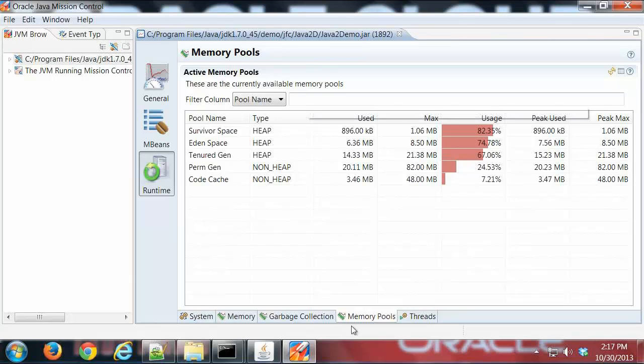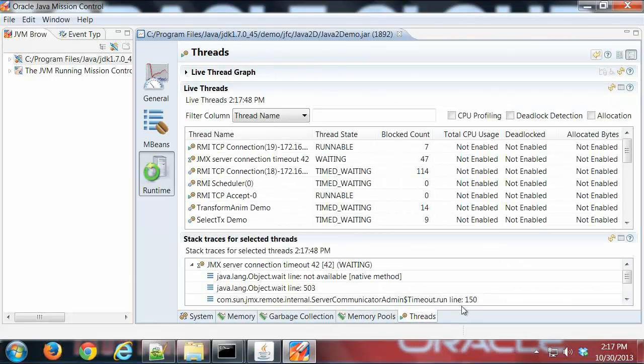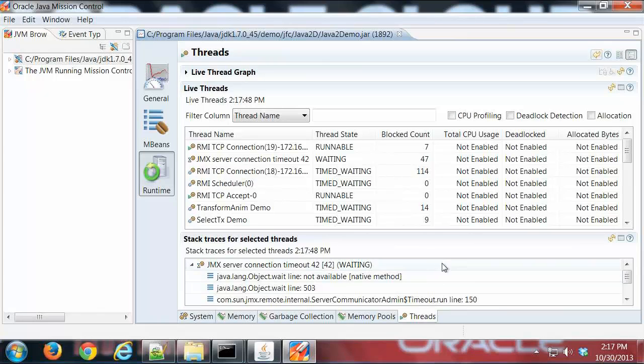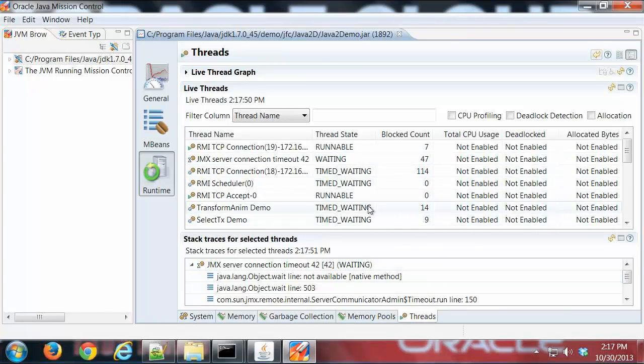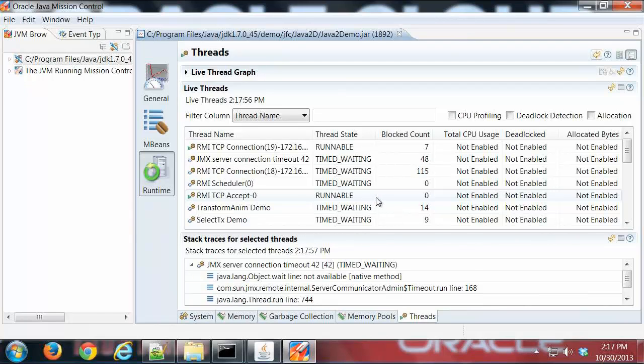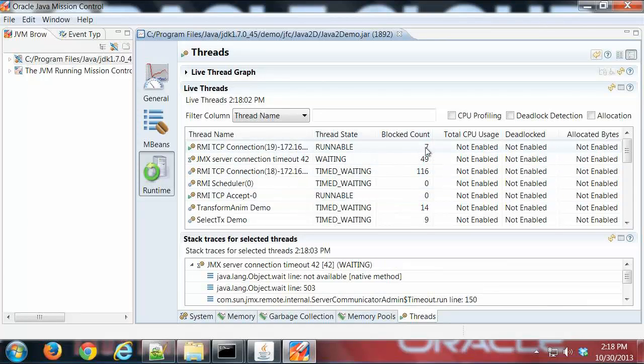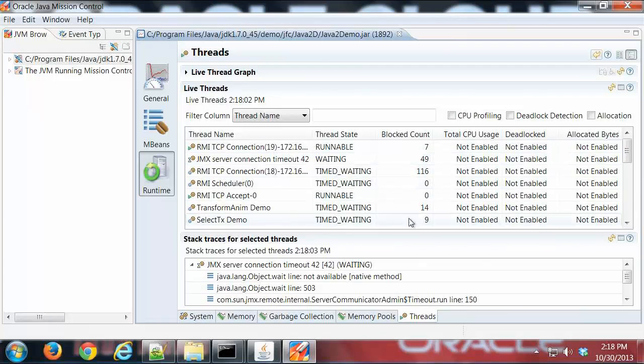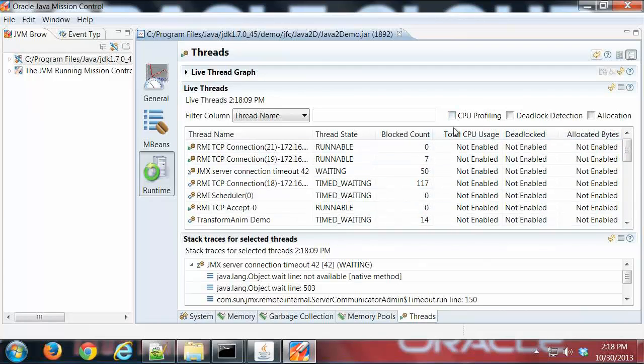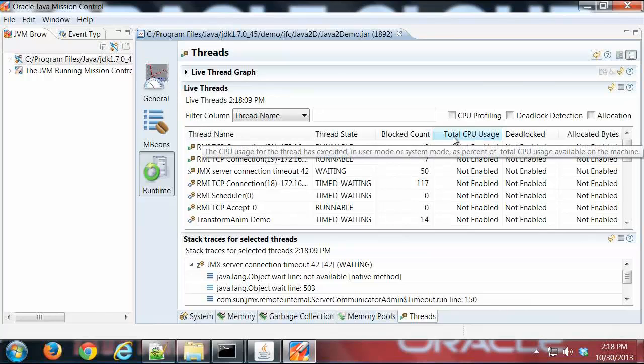Finally we have the threads tab. You can see here groupings of threads that are running on the system. It shows your standard information: the state, blocked count, things like that. Notice here we have some check boxes so we can dive in a little deeper.